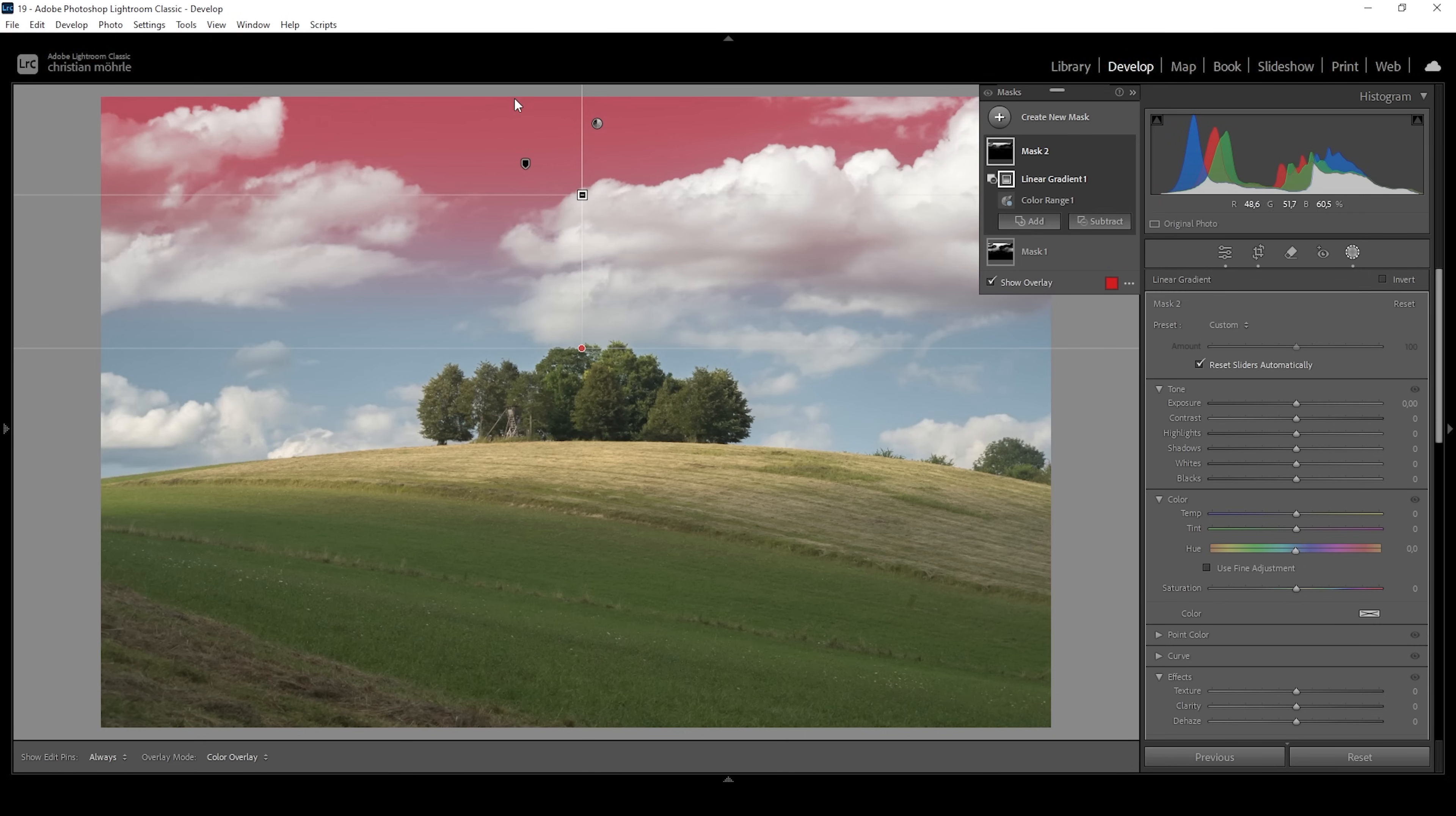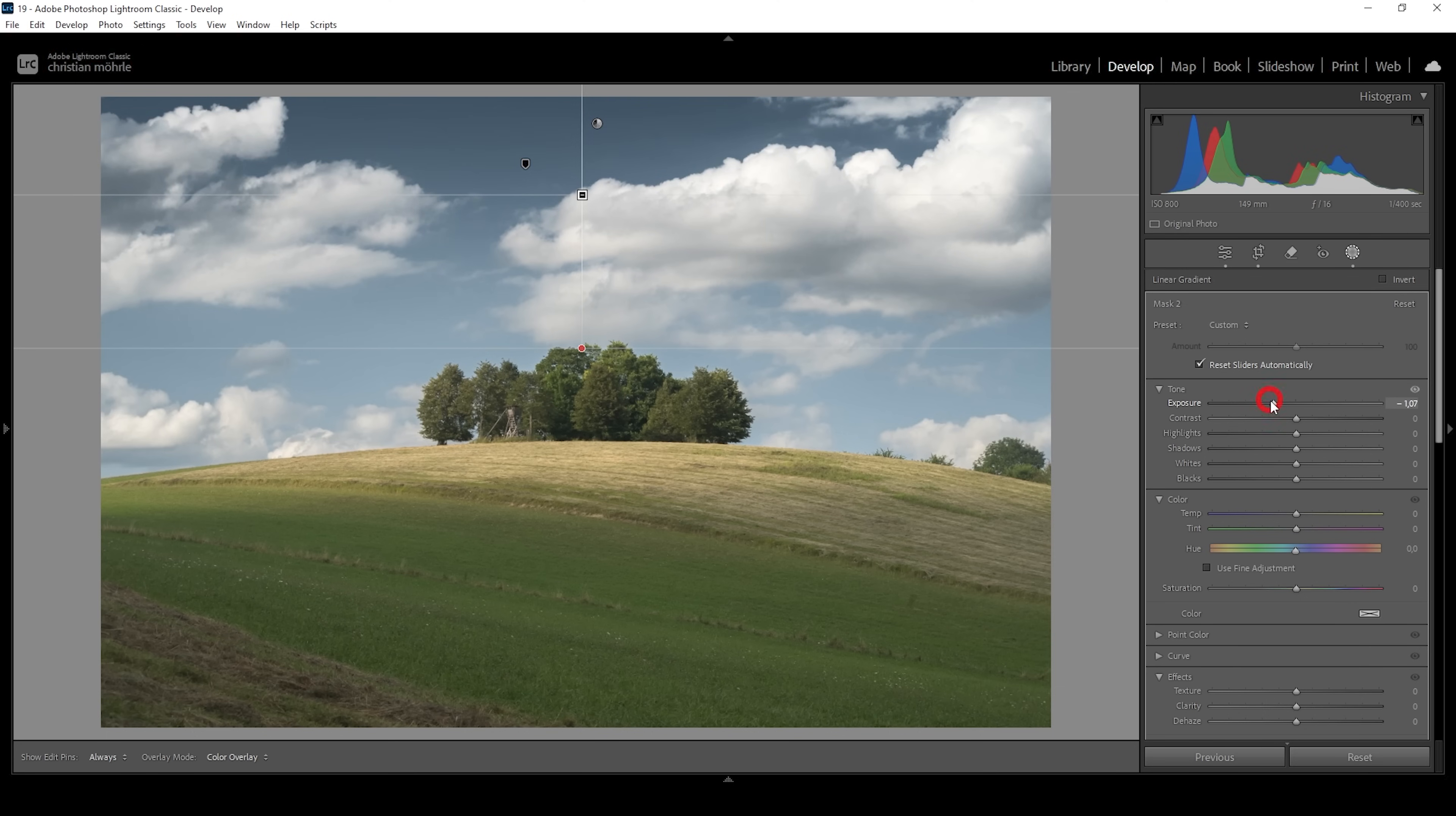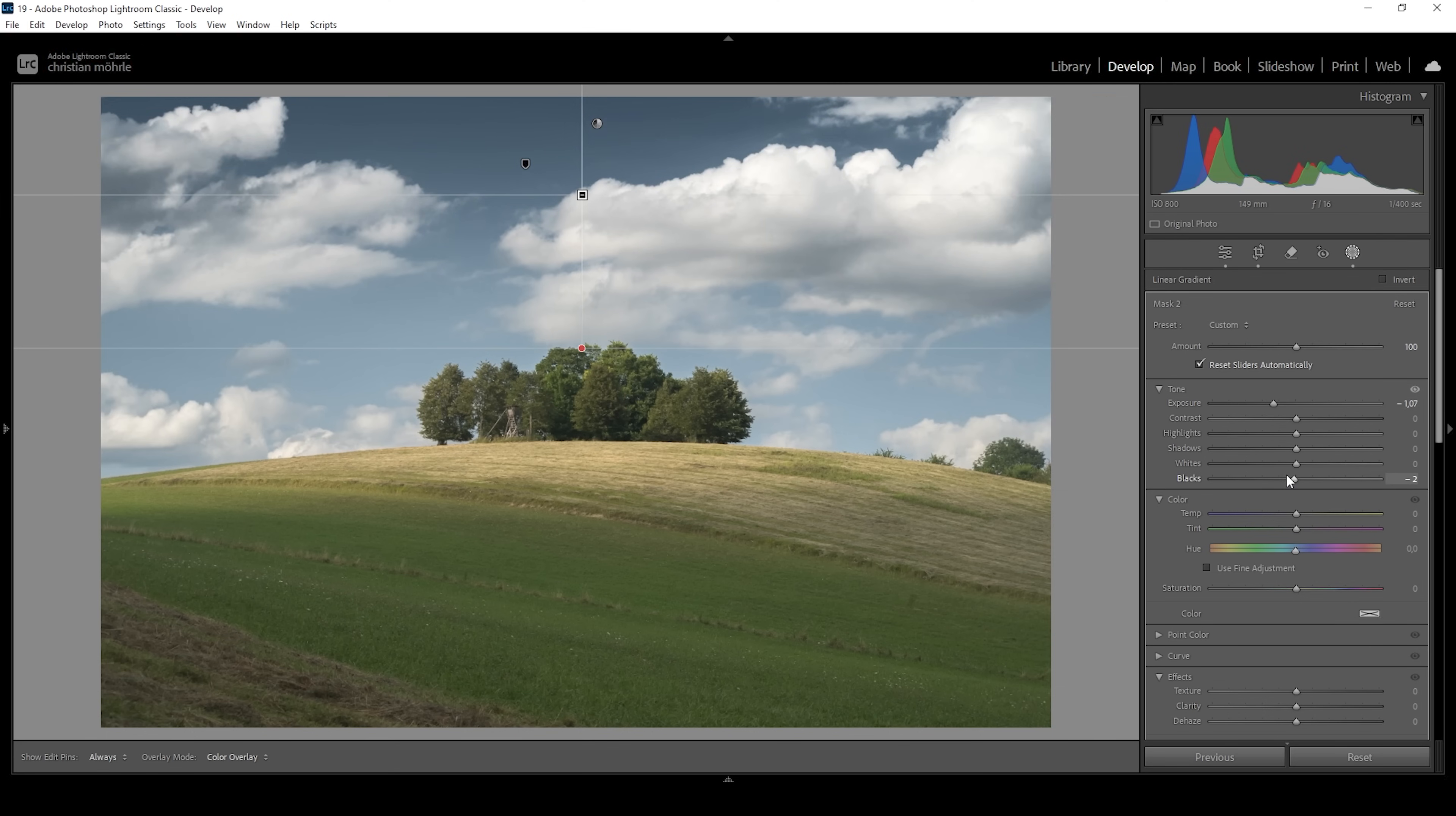And with this color range mask set up, I'm going to drop the exposure a lot. So something like this looks great. I also want to bring down the blacks just a little bit. And there we have it. This is looking really good, almost like a natural polarization effect.